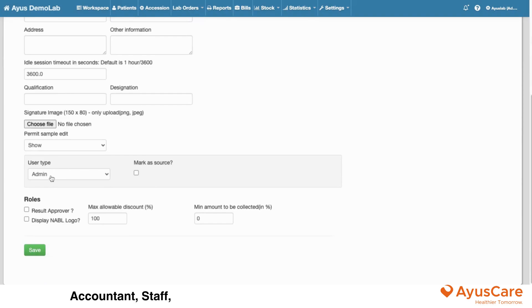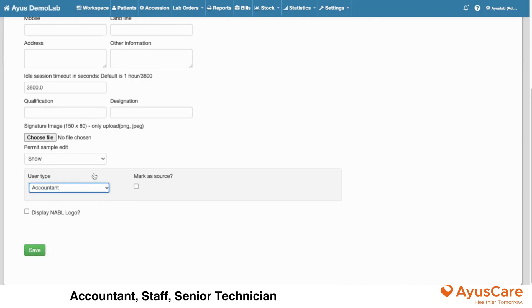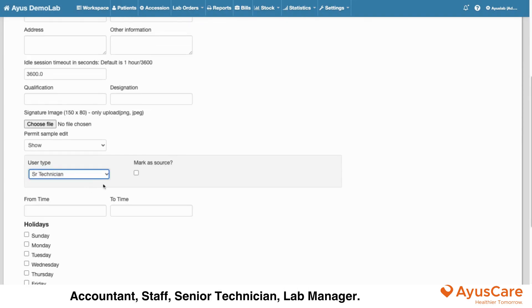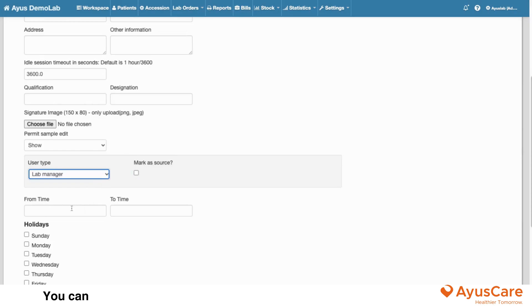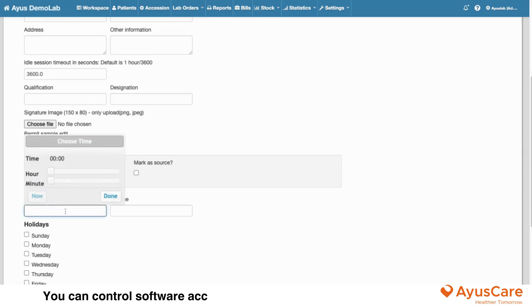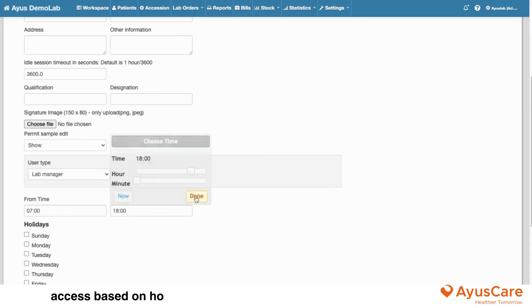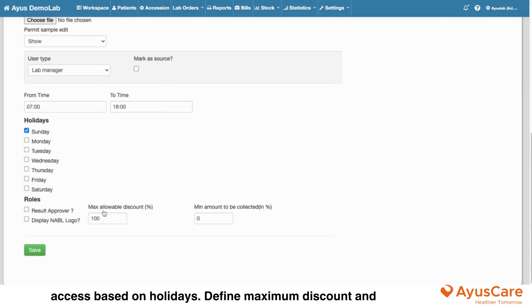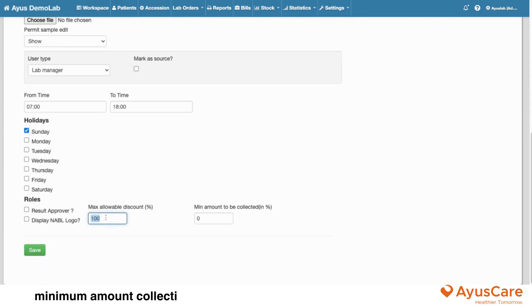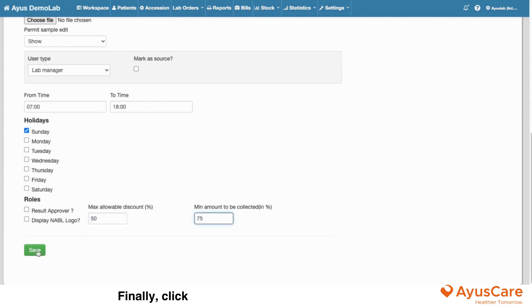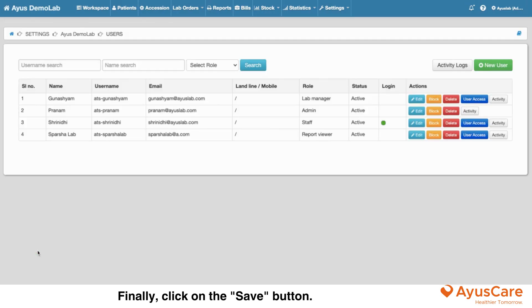Accountant, Staff, Senior Technician, Lab Manager. You can control software access based on timings and block access based on holidays. Define maximum discount and minimum amount collection restrictions based on a percentage. Finally, click on the Save button.